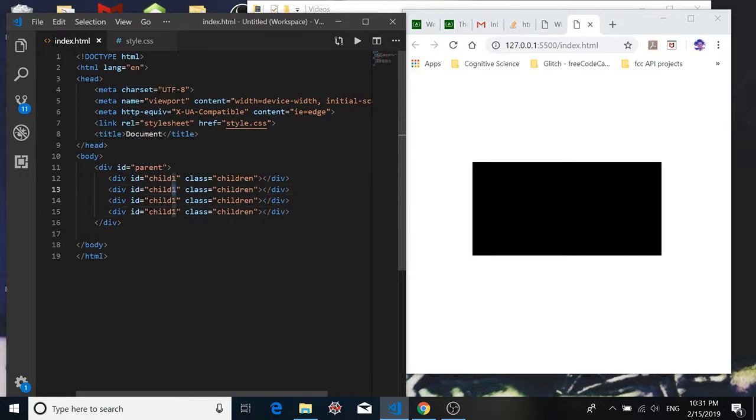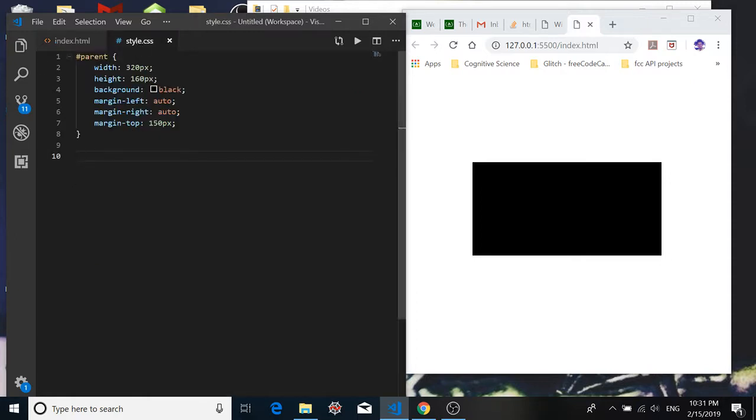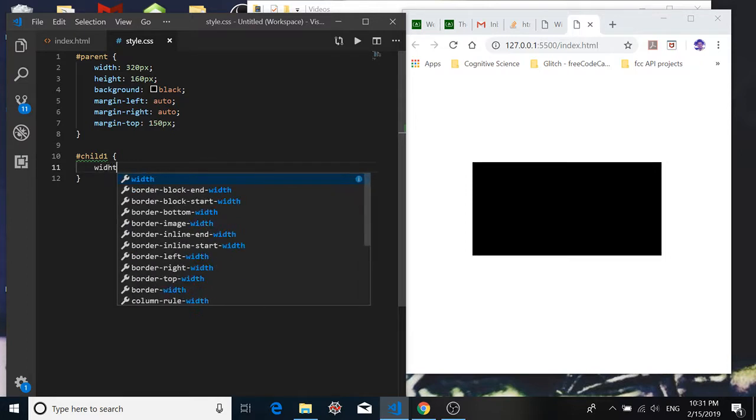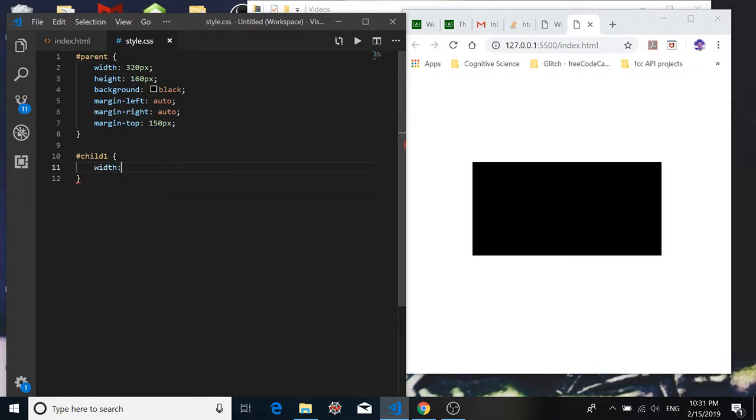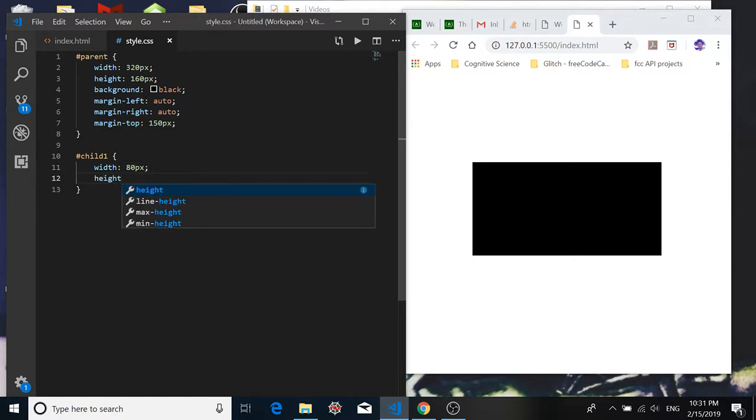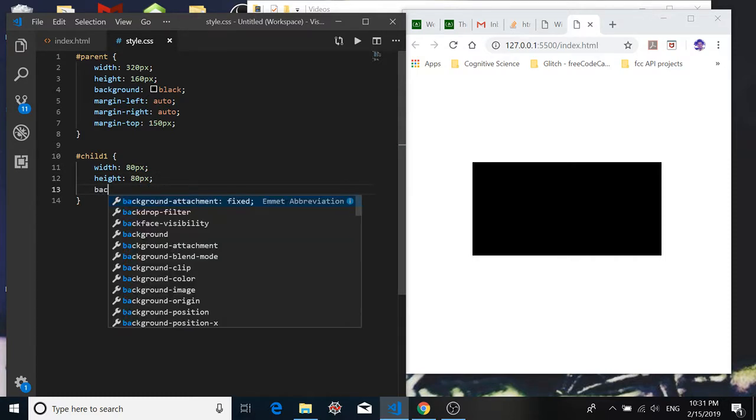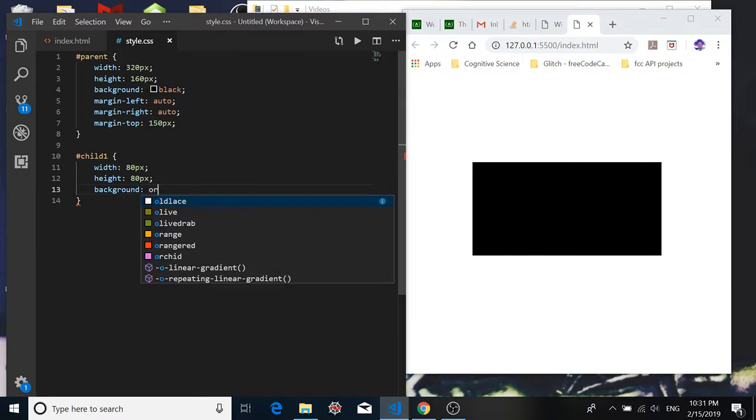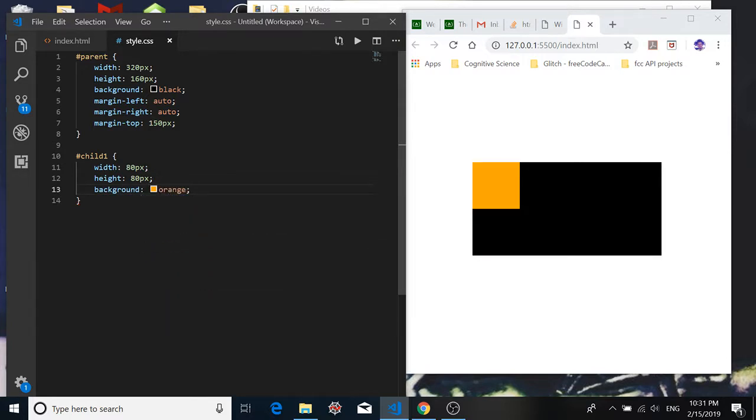Then child two, three, and four. So let's create or visualize a child one element by using CSS. We'll use the unique ID selector and give it a width of 80 pixels, so one quarter of the width of its parent, and we'll give it a height of the same because we want it to be square, and we'll give it a background color of orange. And there it is, and it's in the top left corner.